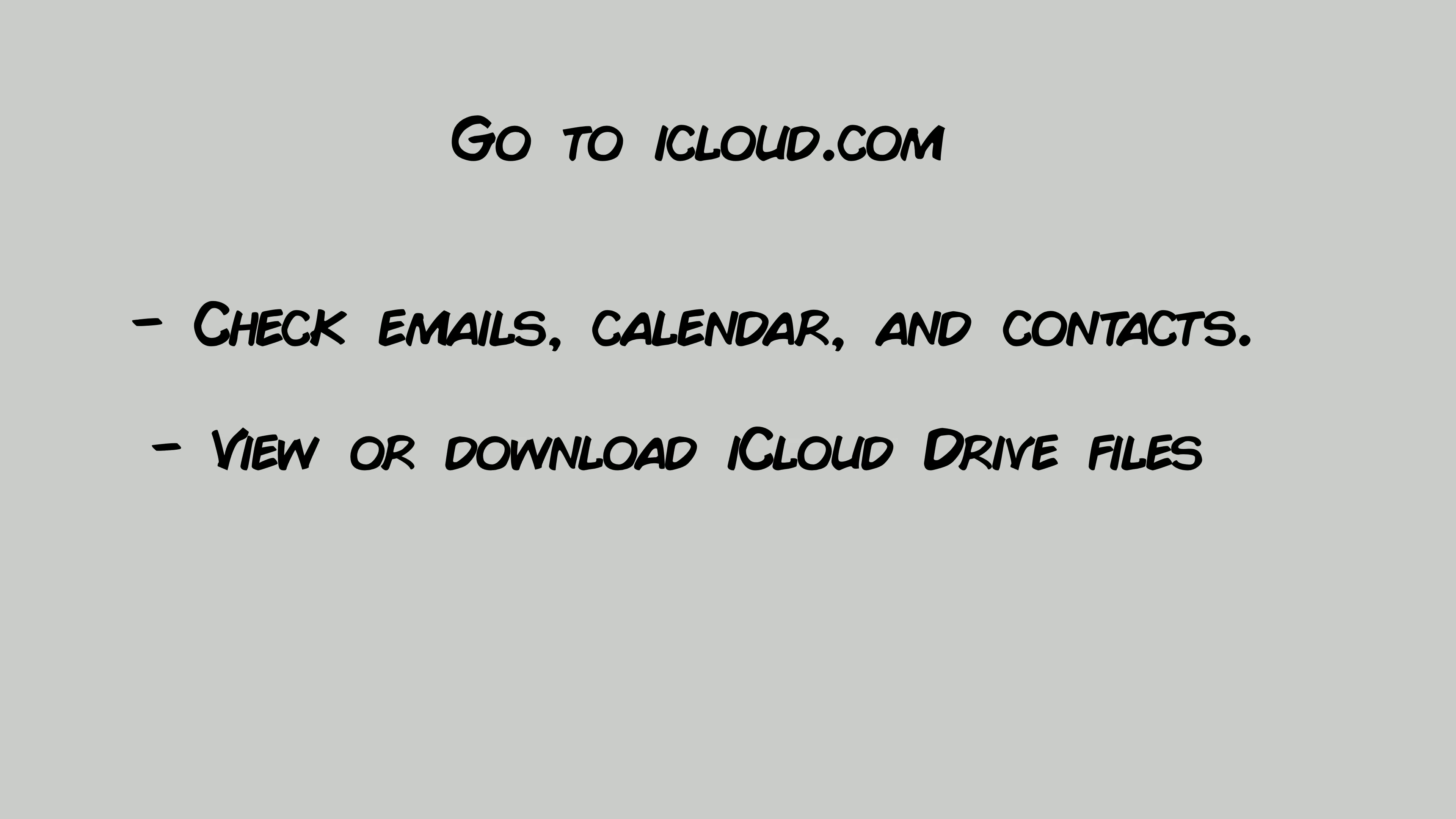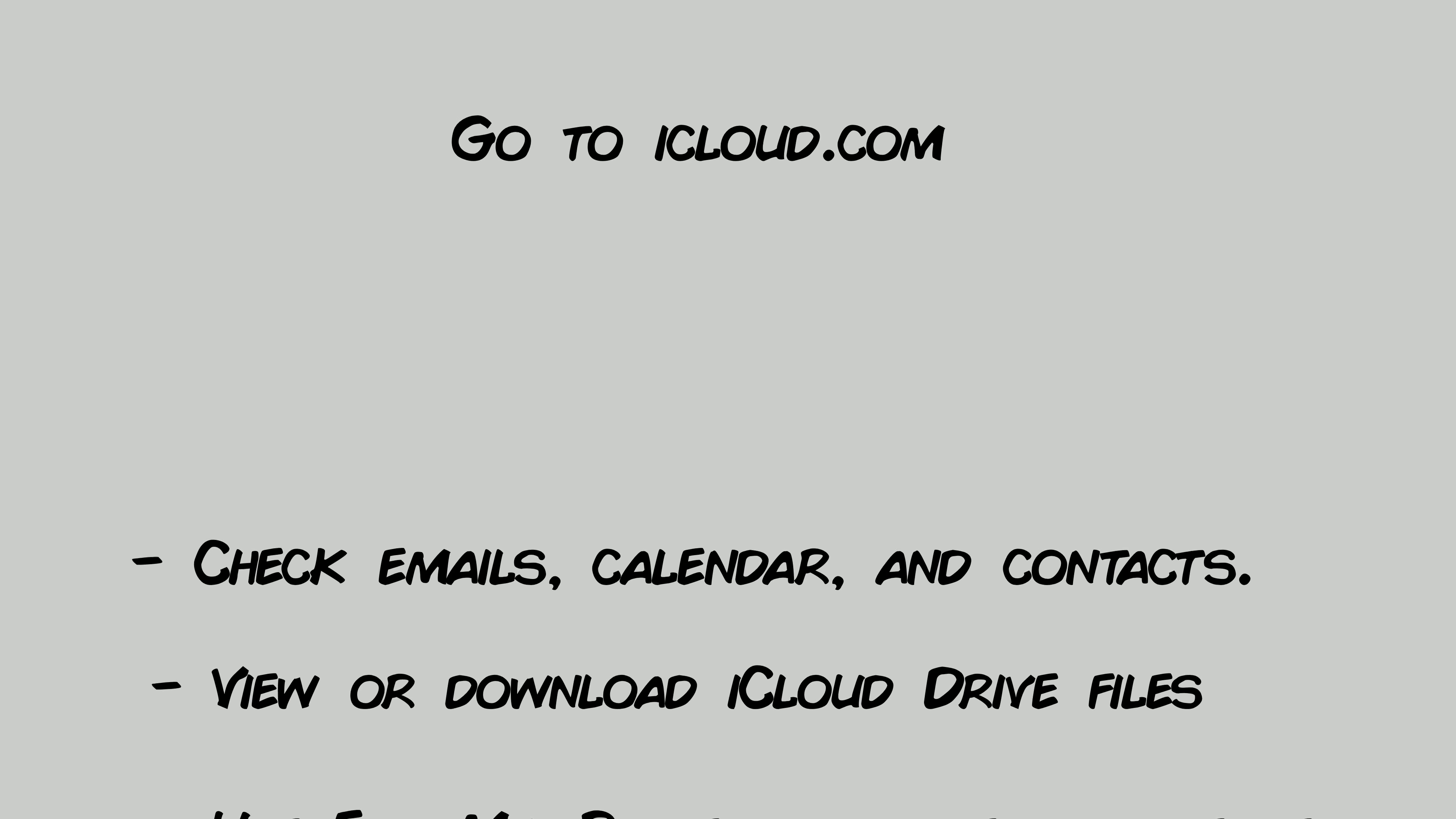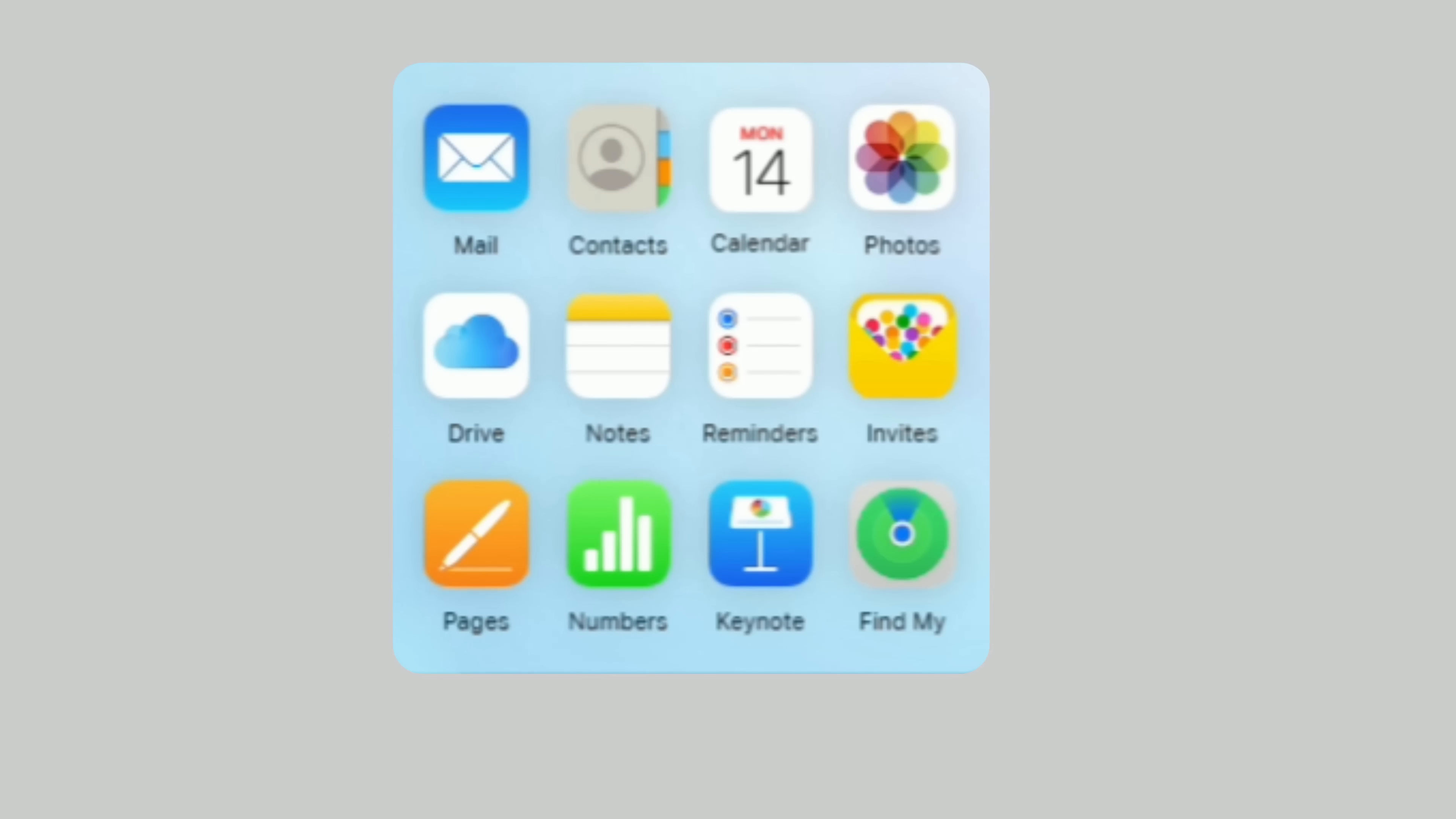View or download files from iCloud Drive. Use Find My iPhone to locate or erase lost devices. Try it now. Go to iCloud.com and sign in with your Apple ID. Once you're logged in, you'll see a clean grid of app icons, just like on your iPhone or iPad.